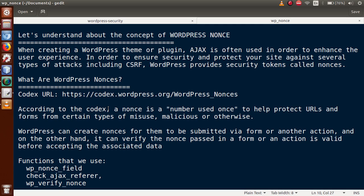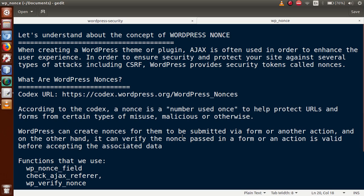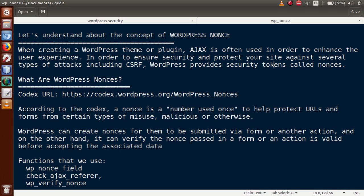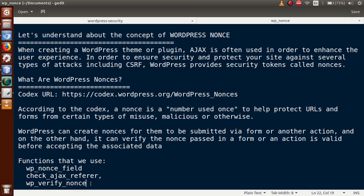So how can we use nonces in WordPress? First, WordPress can create a nonce value — a token — which is submitted via a form or other actions. On the other hand, it can verify that the nonce passed in a form or action is valid before accepting the associated data. By using the `check_ajax_referer` and `wp_verify_nonce` functions, WordPress checks whether the nonce value is valid. If valid, the data will be submitted; otherwise it returns an error like bad request.